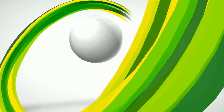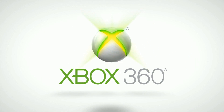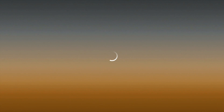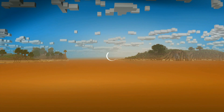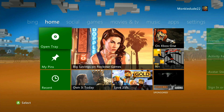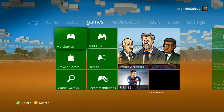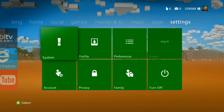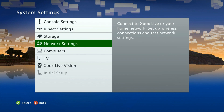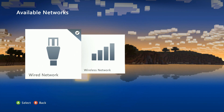First you're going to need to go ahead and boot up your Xbox 360 console and navigate to settings. Once the console is booted up, scroll all the way over to the right to the settings tab and then press A on system. Then in the system settings you want to hit A on network settings and select your wired or wireless network.